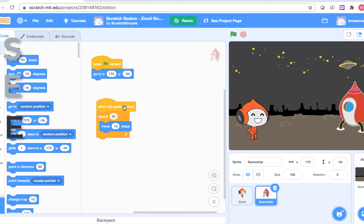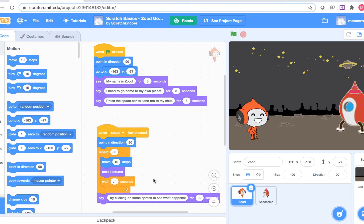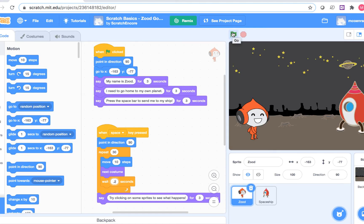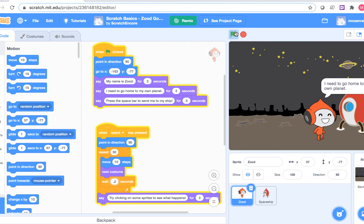The last letter is E. This E stands for explore. Now is the time when I get to explore what happens when I make modifications to the project. Exploring is important because it's how we can learn new things about how projects work in Scratch. I can change a parameter in a block, add a block, or delete a block. I'm going to try changing how long the wait block waits on the script that makes Zood walk. Then I'll press the space bar. When I increased the wait time in the wait block, Zood went slower.